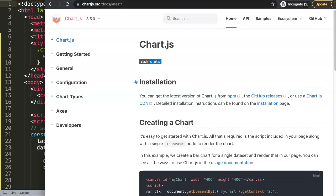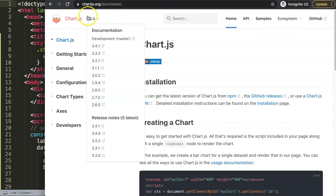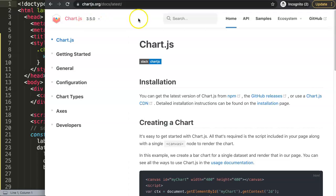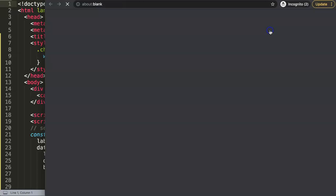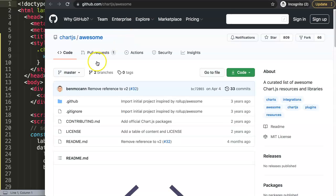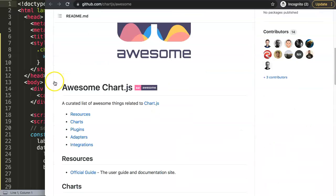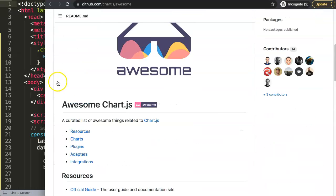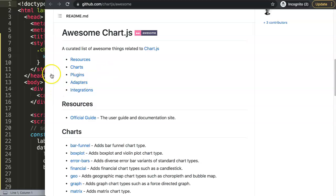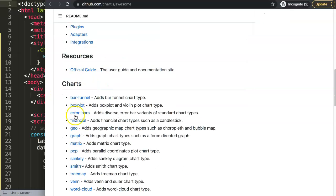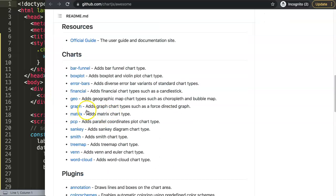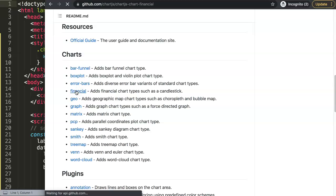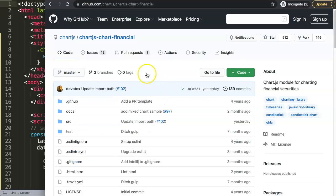To create a candlestick chart, we need to go to the ecosystem. Make sure you go to the latest chart here, 3.5.0. And here you have the ecosystem, click on awesome. Then you go to a link with all the plugins being recorded here. You can see here what it has is multiple options, and one of them is the financial chart here. You click on this.